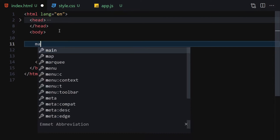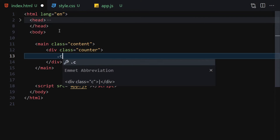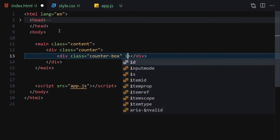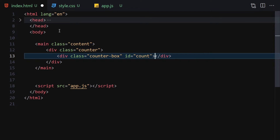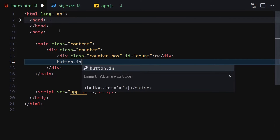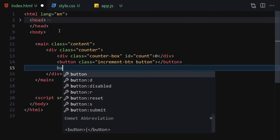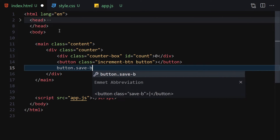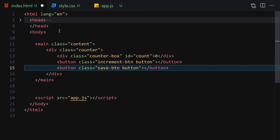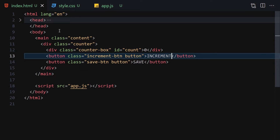For the HTML, the first thing I'll do is write a main element with the class of 'content'. Inside this content, we'll have a div with a class of 'counter'. Inside that div, we'll have another div with the class of 'counter-box' and an id of 'count', placing a zero for now. Then we'll have two buttons: one with the class of 'increment-button' and another class of 'button', and a second button with the class of 'save-button' and class 'button' — labeled 'Save' and 'Increment' respectively.